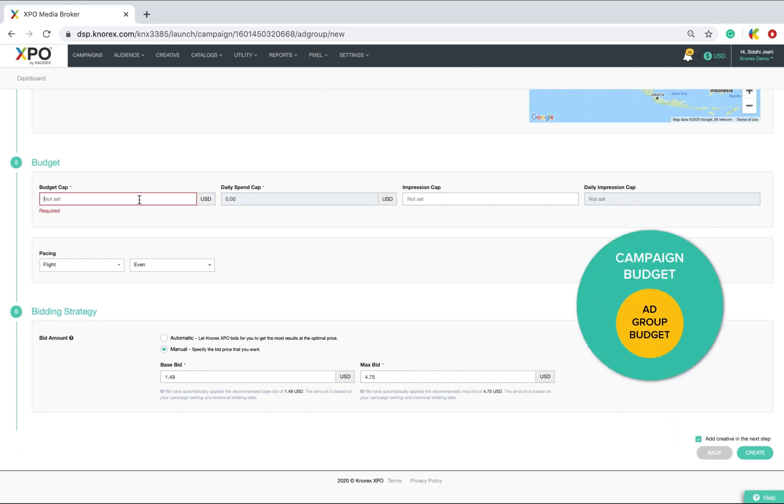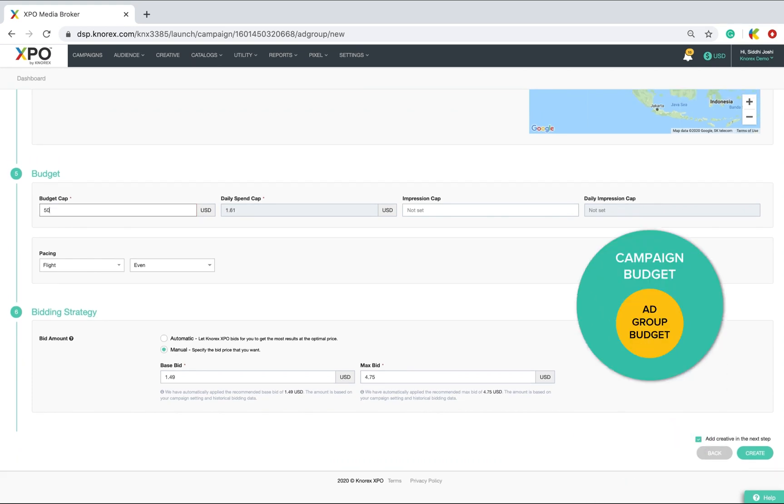Remember, this budget cap is always lower than the campaign budget cap. Here, XPO automatically calculates the daily budget cap for you based on your total budget cap.